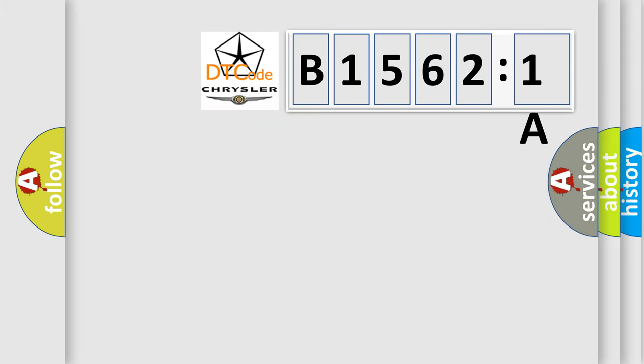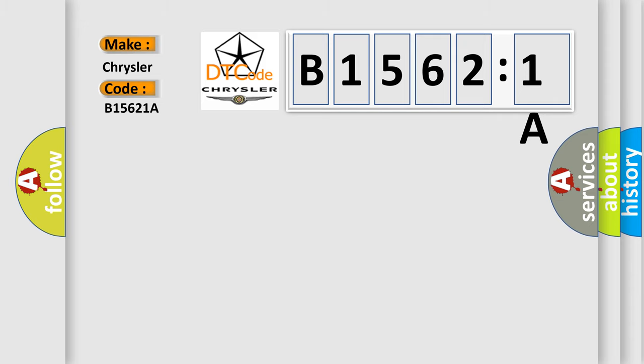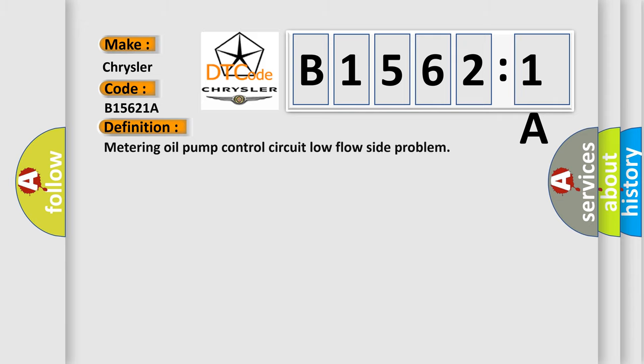So, what does the diagnostic trouble code B15621A interpret specifically for Chrysler car manufacturers? The basic definition is: Metering oil pump control circuit low flow site problem.